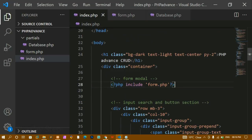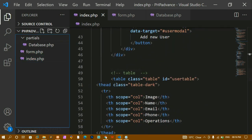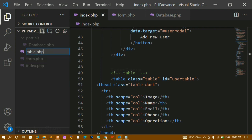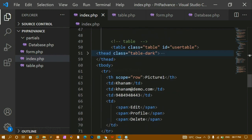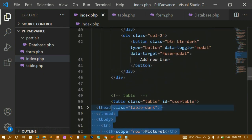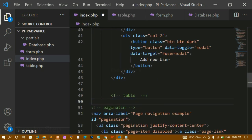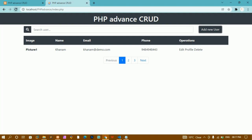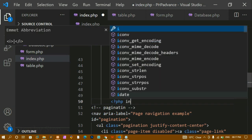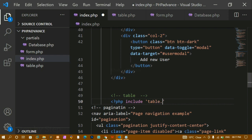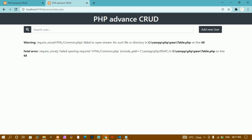Now I'll do the same for the table. I'll create a new file called table.php and copy the entire table HTML into it, then remove it from index.php. After saving and refreshing, the table is not visible because I haven't included it yet. I'll write the PHP include syntax and include table.php.